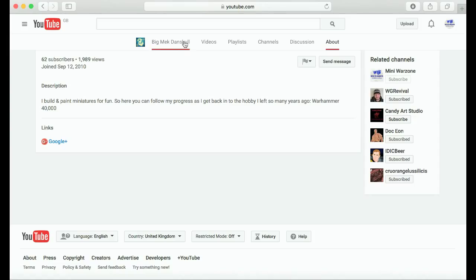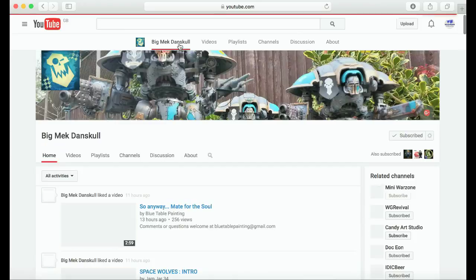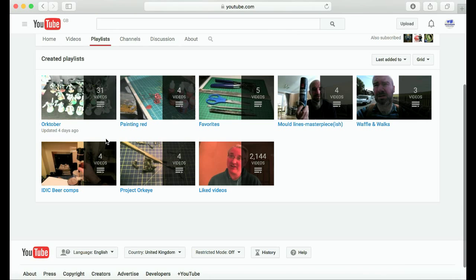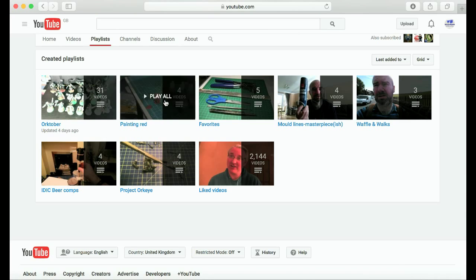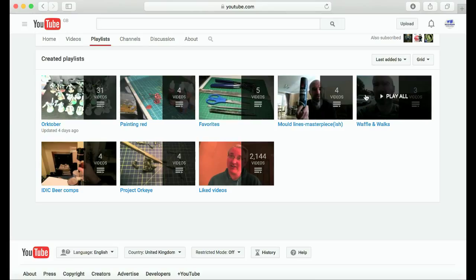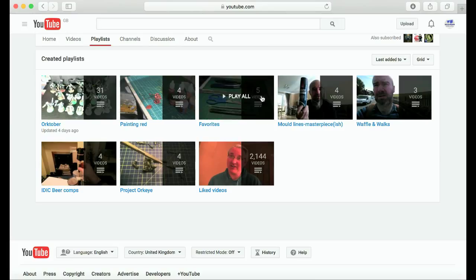If you click on playlists, he's got playlists which is super cool. It's always a good thing to have on any channel.